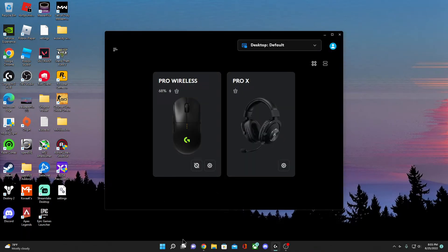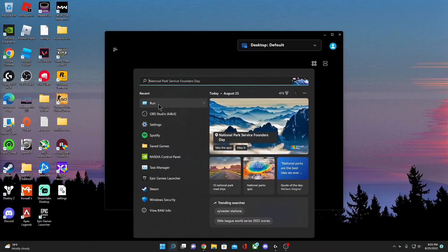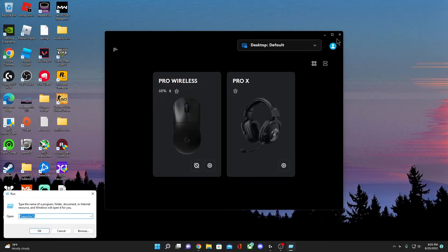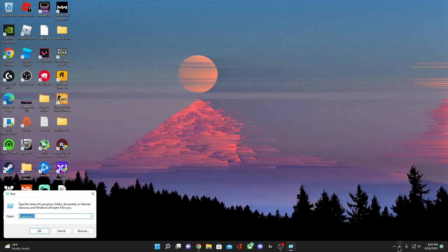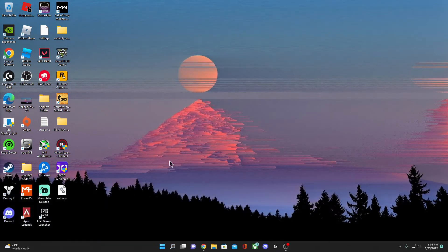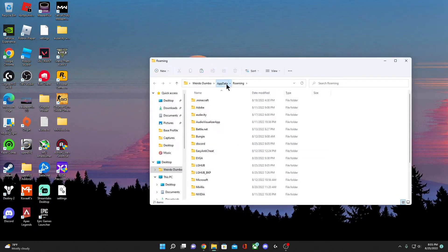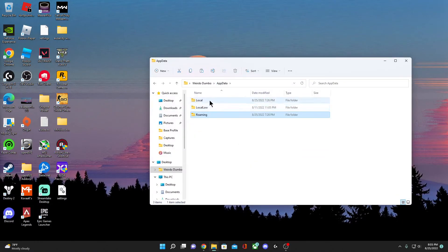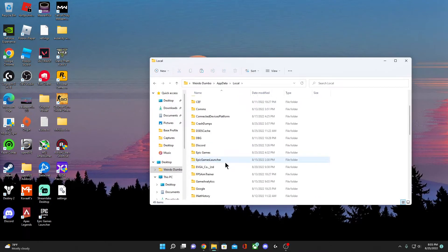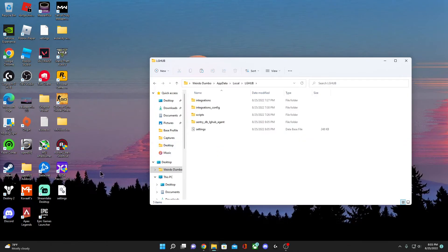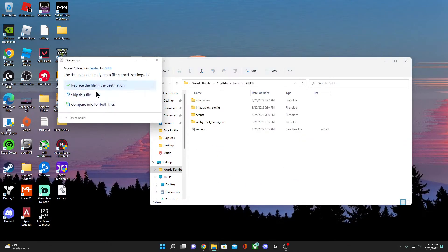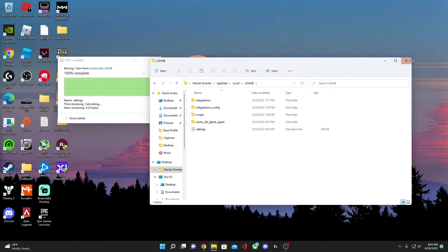And now what we're going to do is do the same thing again, but this time we're going to turn off G Hub again. Go to AppData, Local, and then we go into G Hub, paste this in.